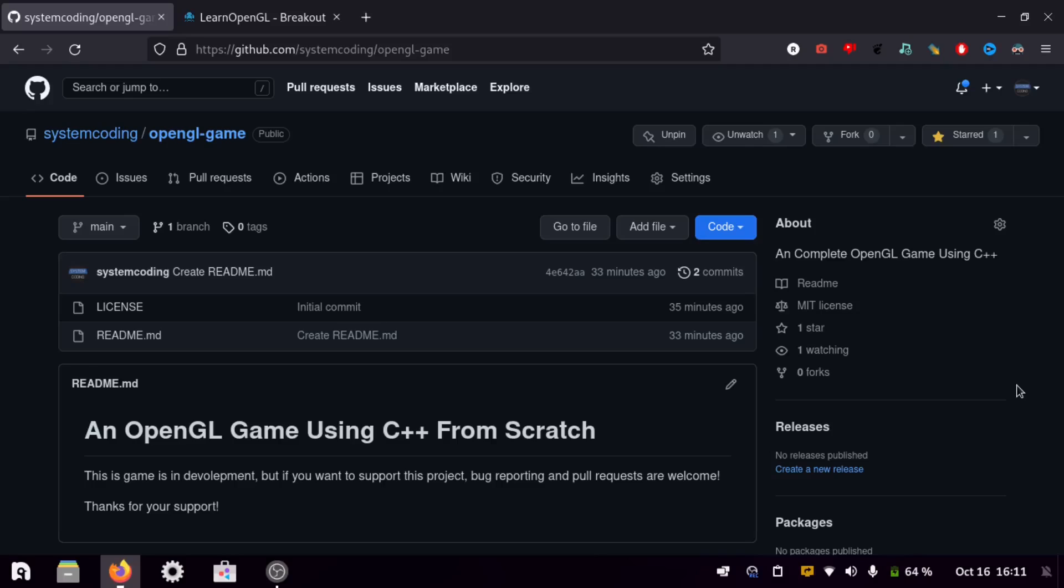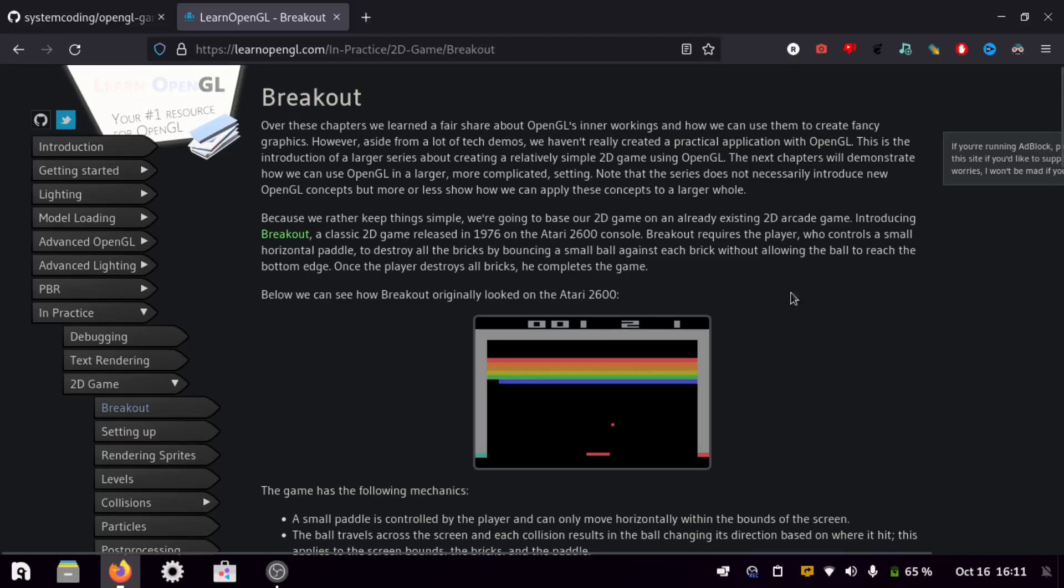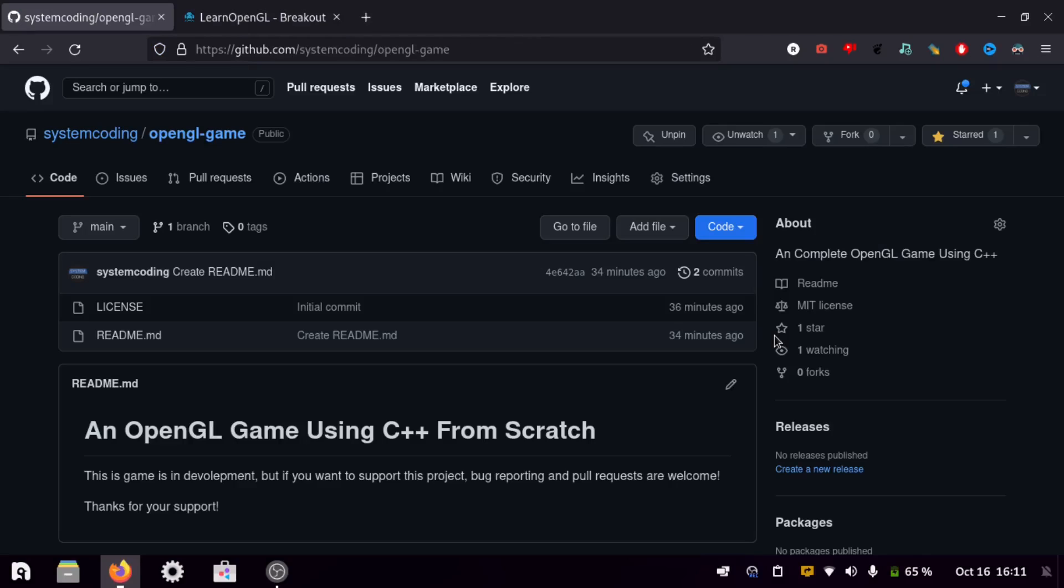I'm going to be using the Learn OpenGL website to make this game because I don't really know any other place to follow. I guess there are videos on YouTube but I think this website just shows you everything so that's what I'm going to be using.